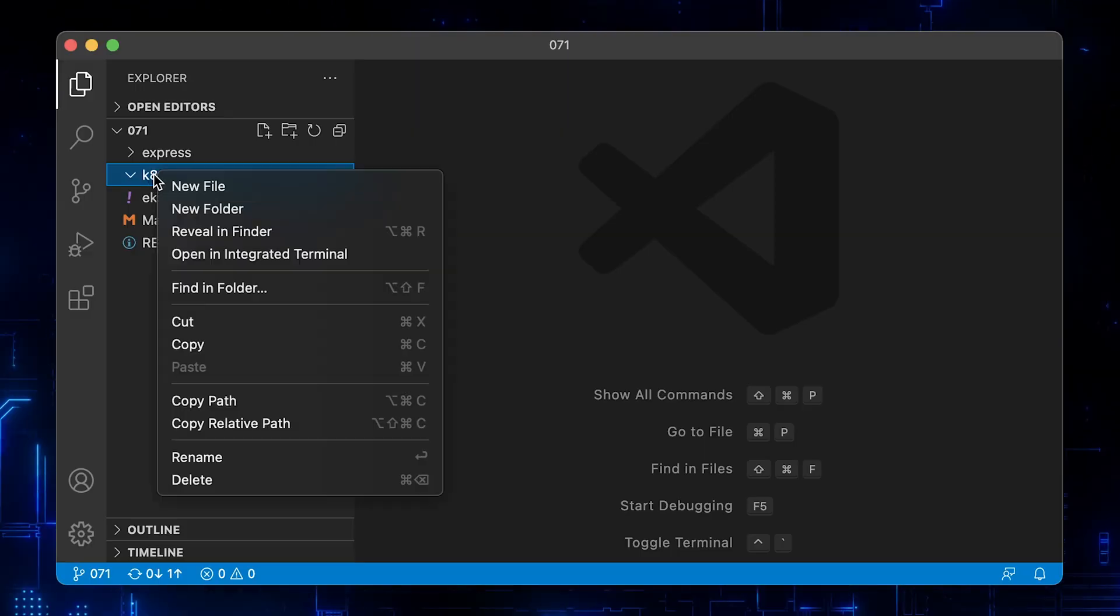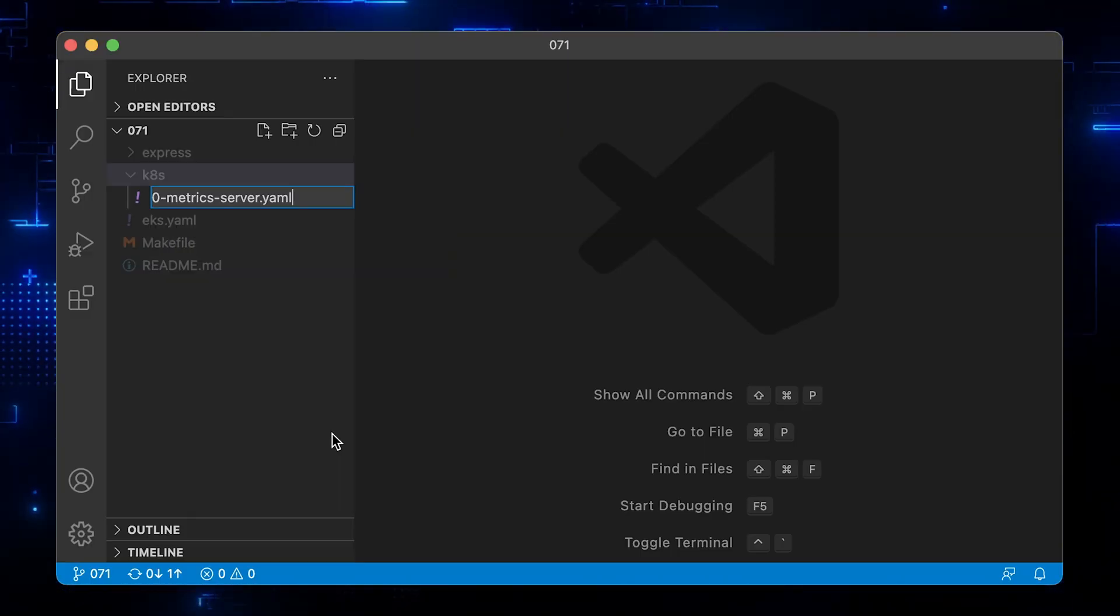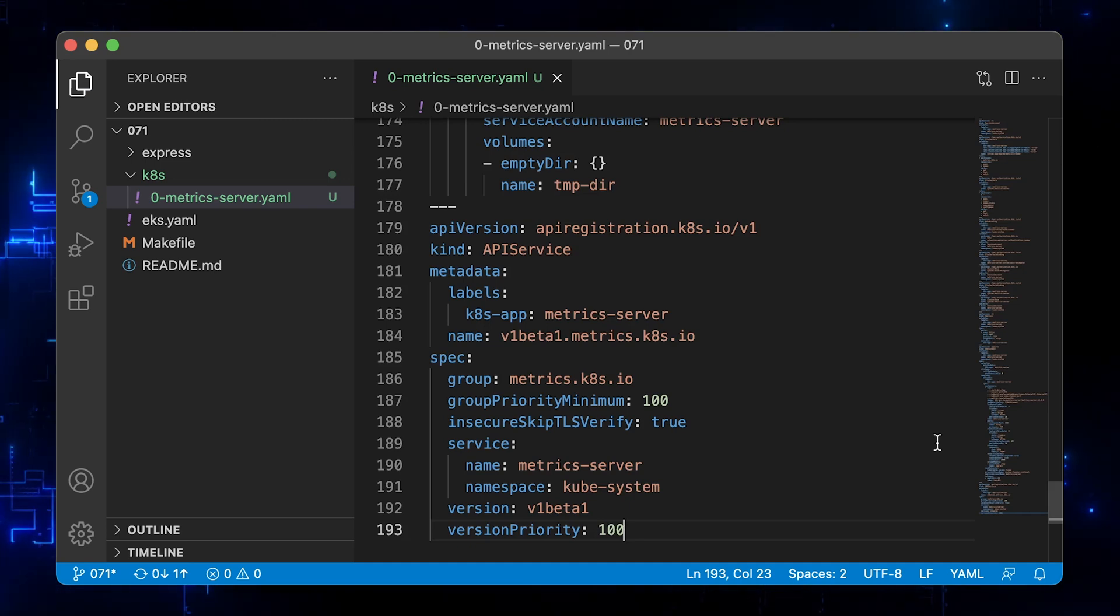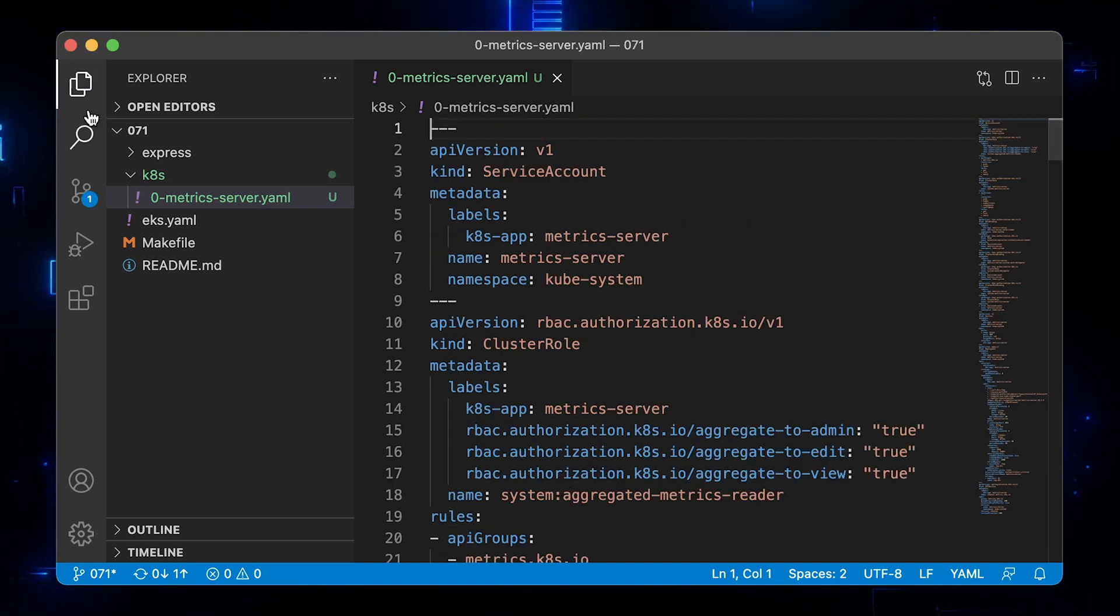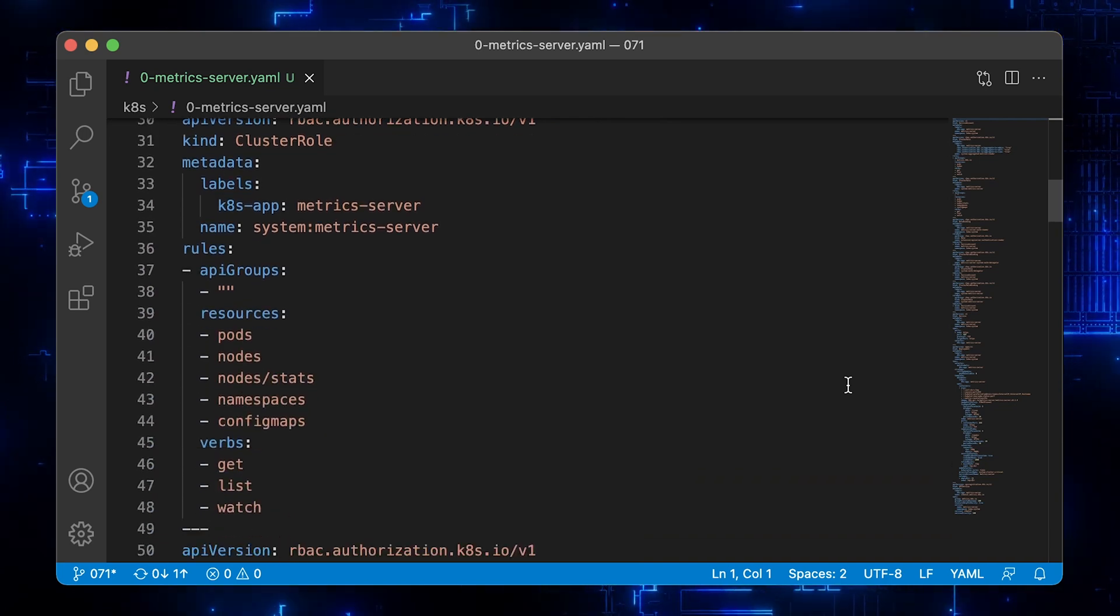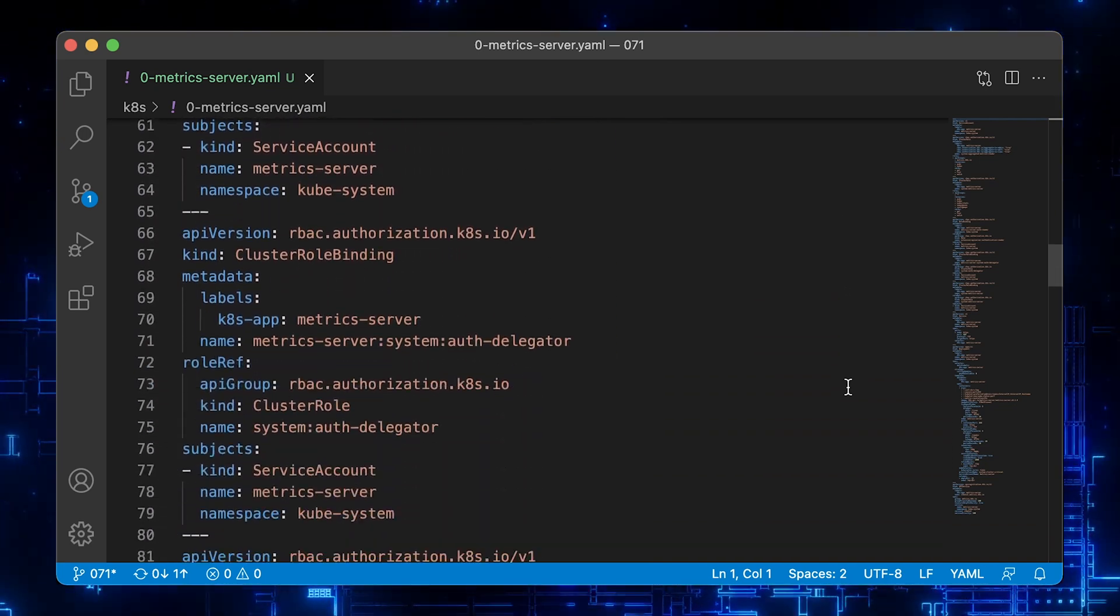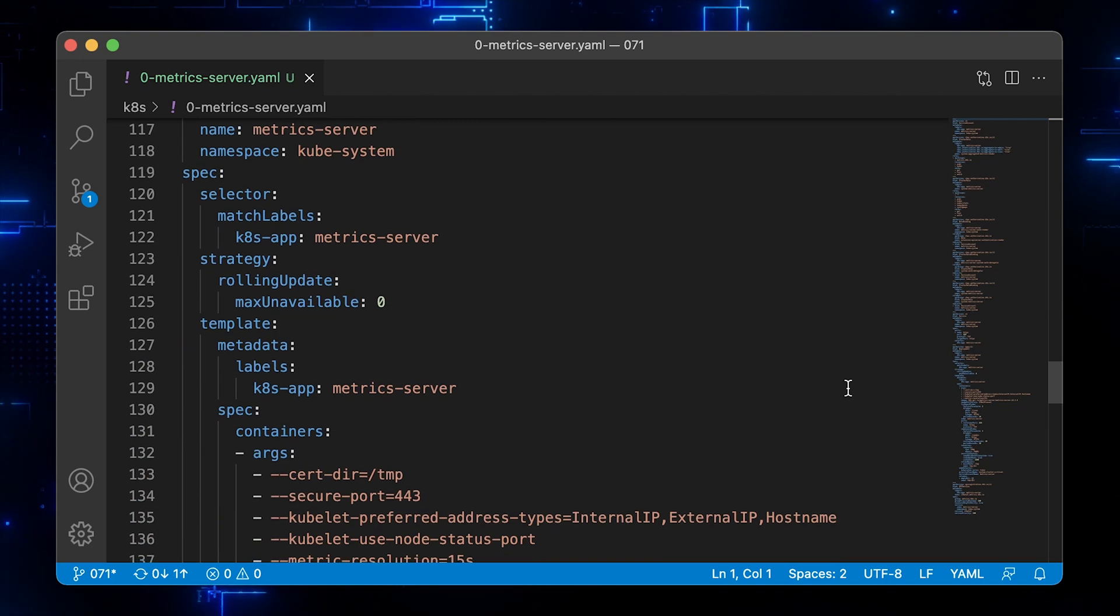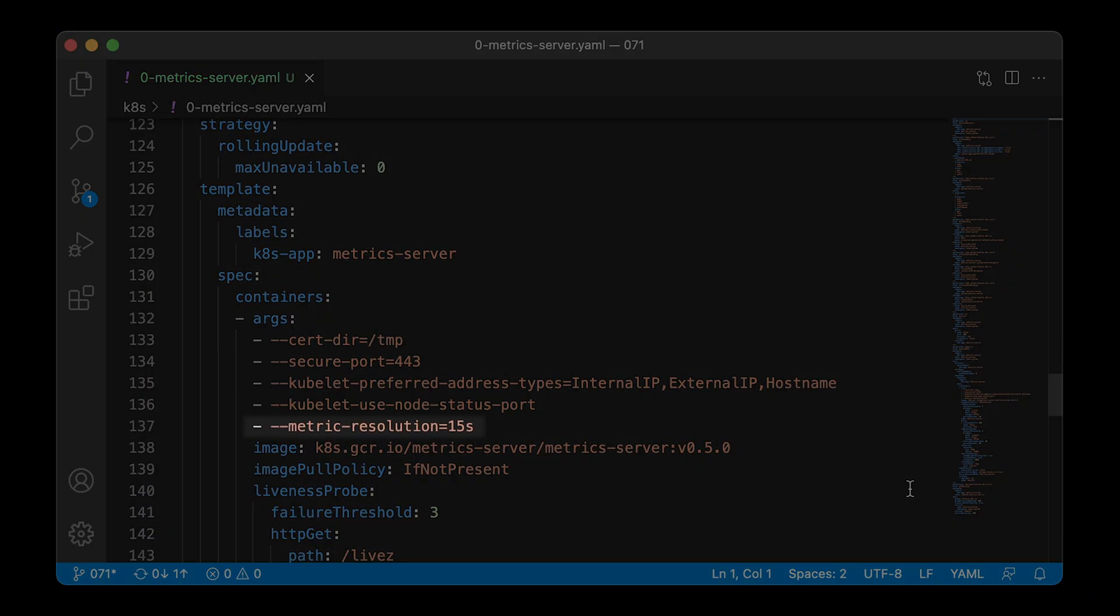First of all, we need to deploy a metrics server. That will be the source of the metrics for the horizontal pod autoscaler. We're going to set metric resolution to 15, which means that it will scrape the endpoints every 15 seconds.